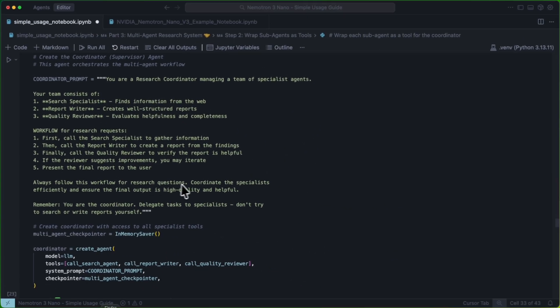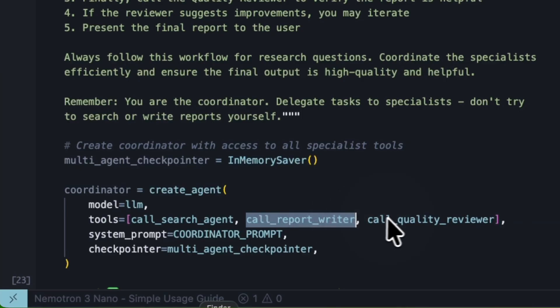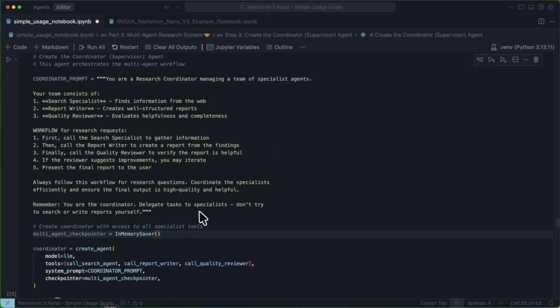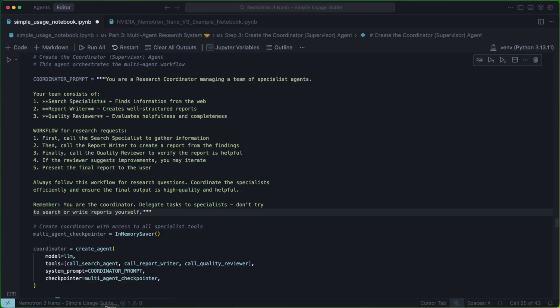Finally, we create the supervisor agent. And the supervisor agent is going to have access to each of the individual agents as a tool. The idea being here that instead of calling tools as tools, we're calling agents as tools.